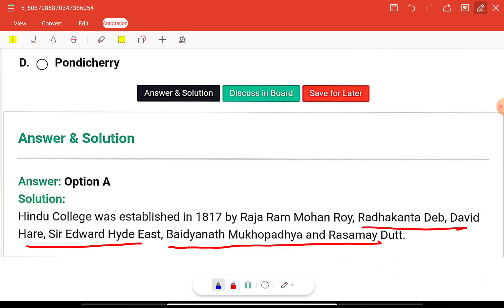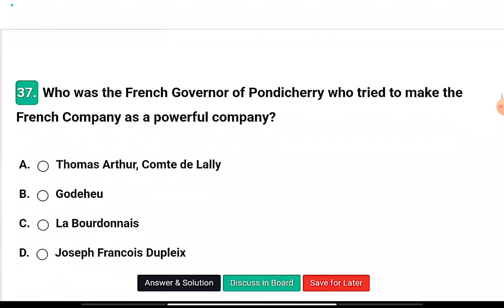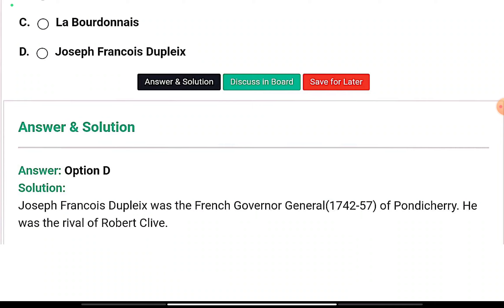Question seven: Who was the French governor of Pondicherry who tried to make the French company a powerful company? The options are Thomas Arthur Comte de Lally, Godeheu, La Bourdonnais, or Joseph François Dupleix. The right answer is option A — Dupleix was very popular. Joseph François Dupleix was the French Governor General of Pondicherry and a rival of Robert Clive during the Carnatic Wars.